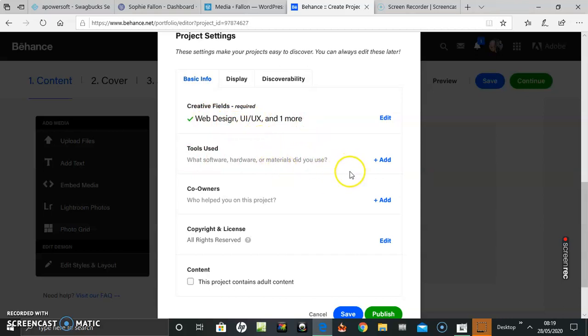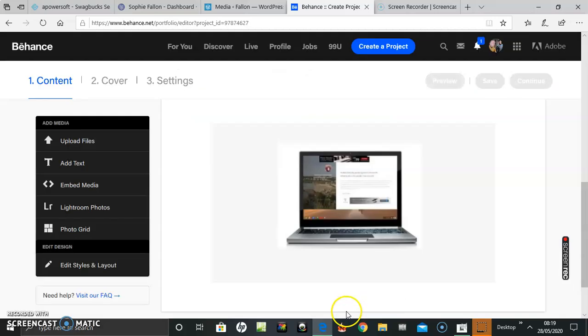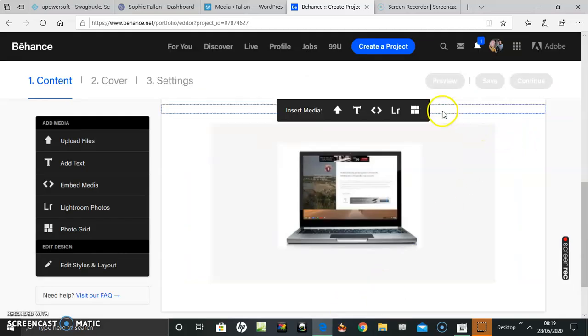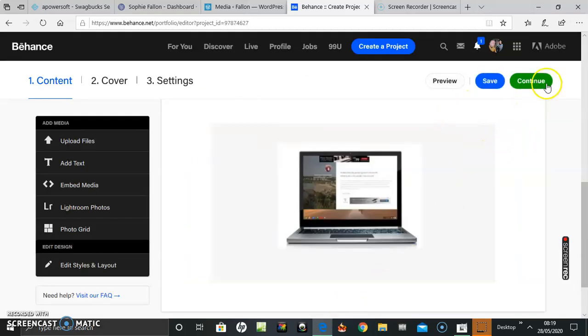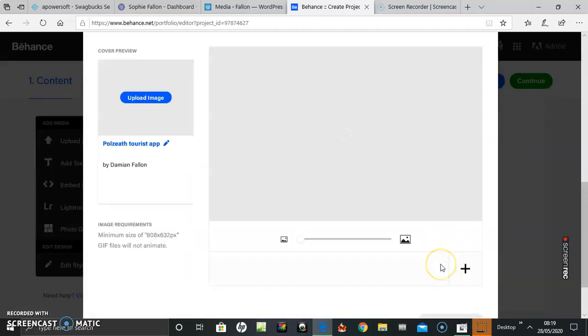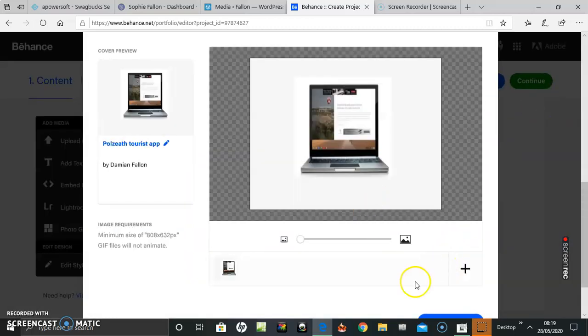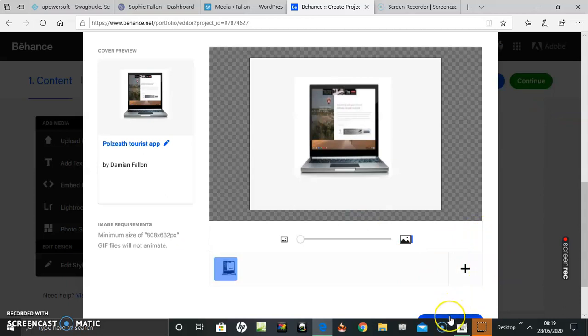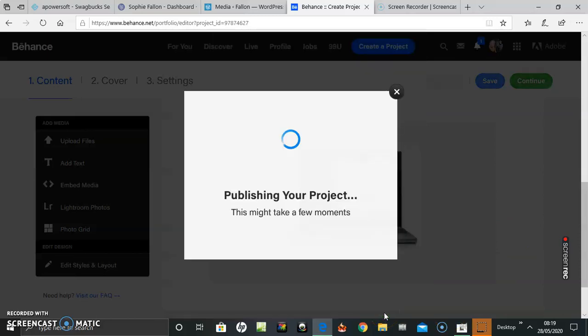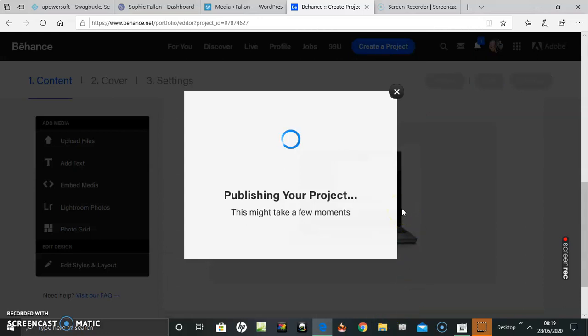Okay, I don't know if that came into it. Anyway, save, continue. I should have just pressed publish there. That's a mistake I made last time. Just go to publish, do that instantly. Publishing your project.